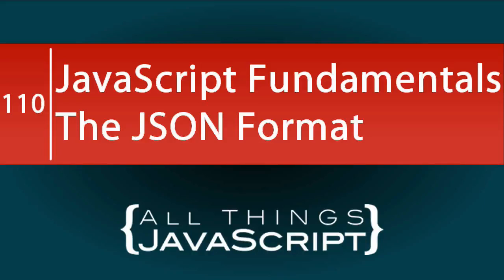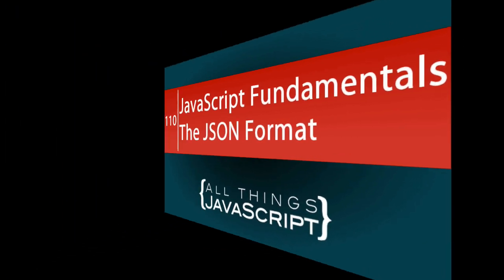We have had several tutorials of late where we have dealt with exchanging data using the JSON format. In this tutorial, we are going to talk about JSON in more detail.